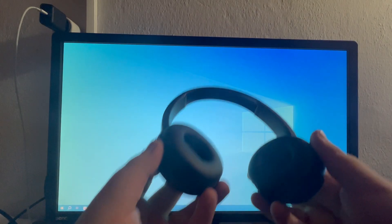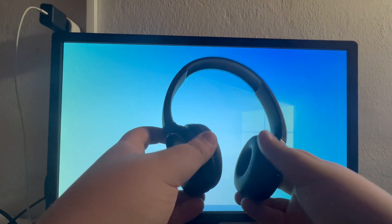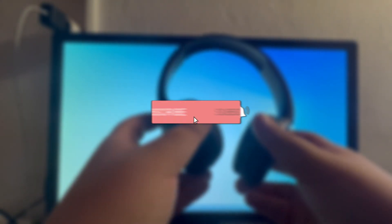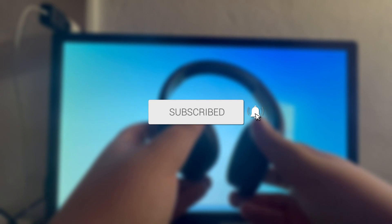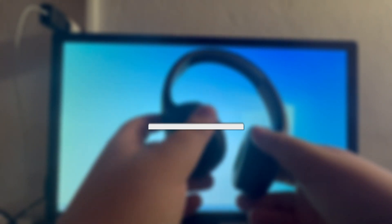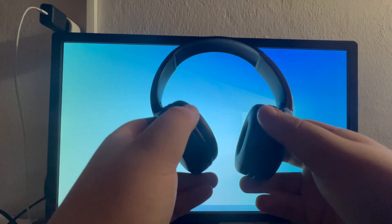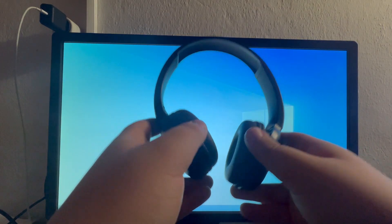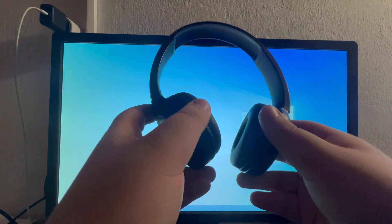In this video, I will show you how to connect Bluetooth headphones to your PC. But before we get into the video, I need to mention that for you to be able to do this, you must have a